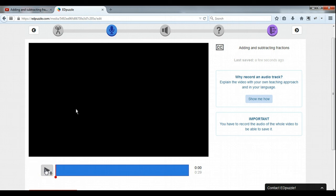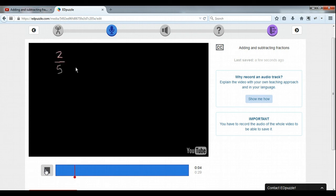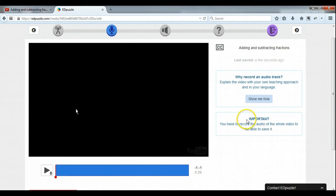And we can preview that. There's the video, it's playing and I just speak while it's going. You hear me? 2 fifths plus — there's my audio track. I like it. Let's save that and move on.